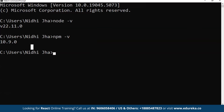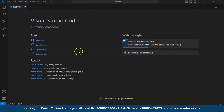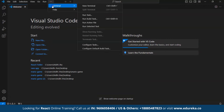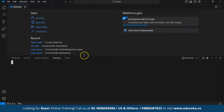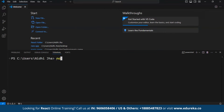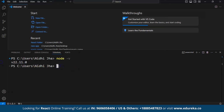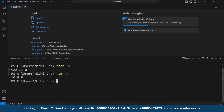The next step is to open our VS Code and check whether Node and npm are working there. Inside VS Code, open the terminal. Inside the terminal, repeat the commands — first node -v, which shows the Node version successfully working in Visual Studio Code, and then npm -v. Now npm is also working in VS Code. We have successfully installed VS Code and Node.js and are now ready to create one project.